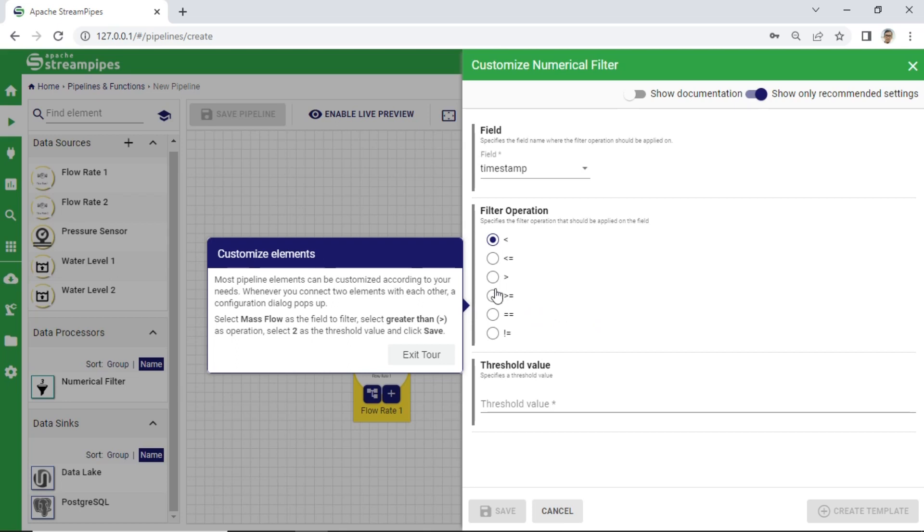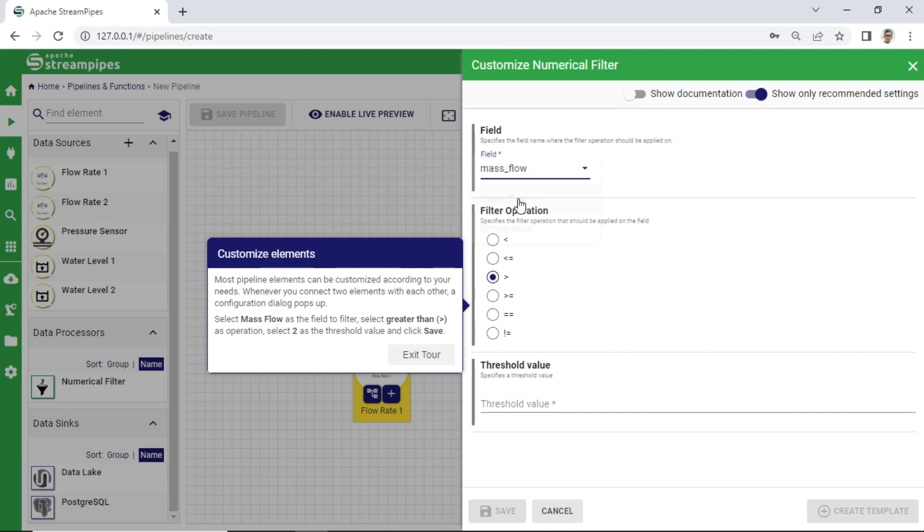In Numerical Filter Configuration, select Field Mass Flow and select Filter Operation Greater Than. Set the threshold value as 2, then click Save.